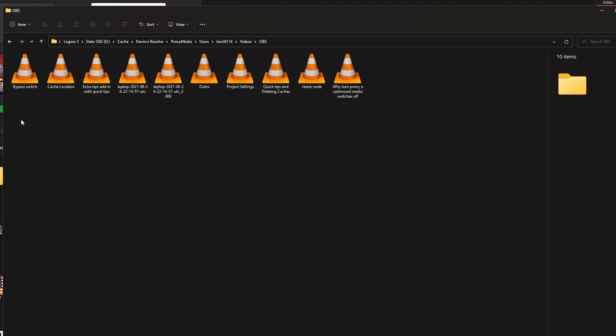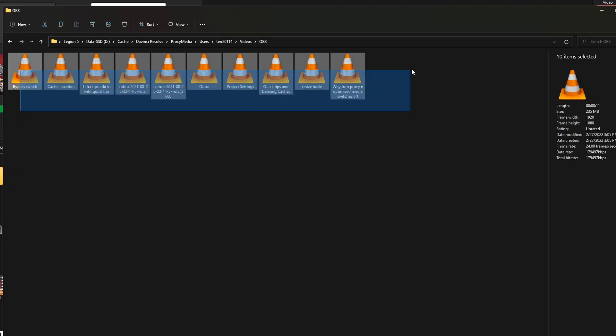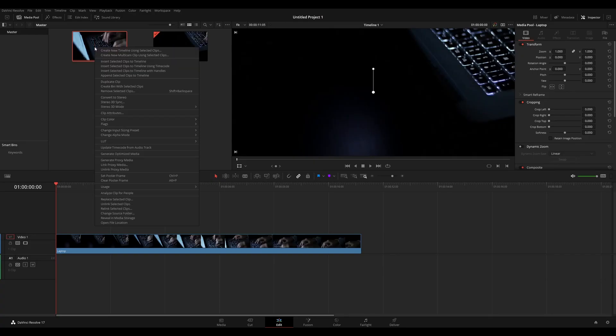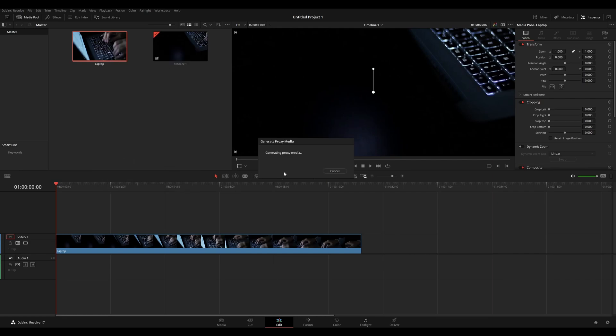For the cons, proxies have to be generated as whole files. You can't generate a partial proxy. So if you want 10 seconds of a 2 minute clip, you'll have to generate a proxy for the entire 2 minute clip, despite only needing 10 seconds.